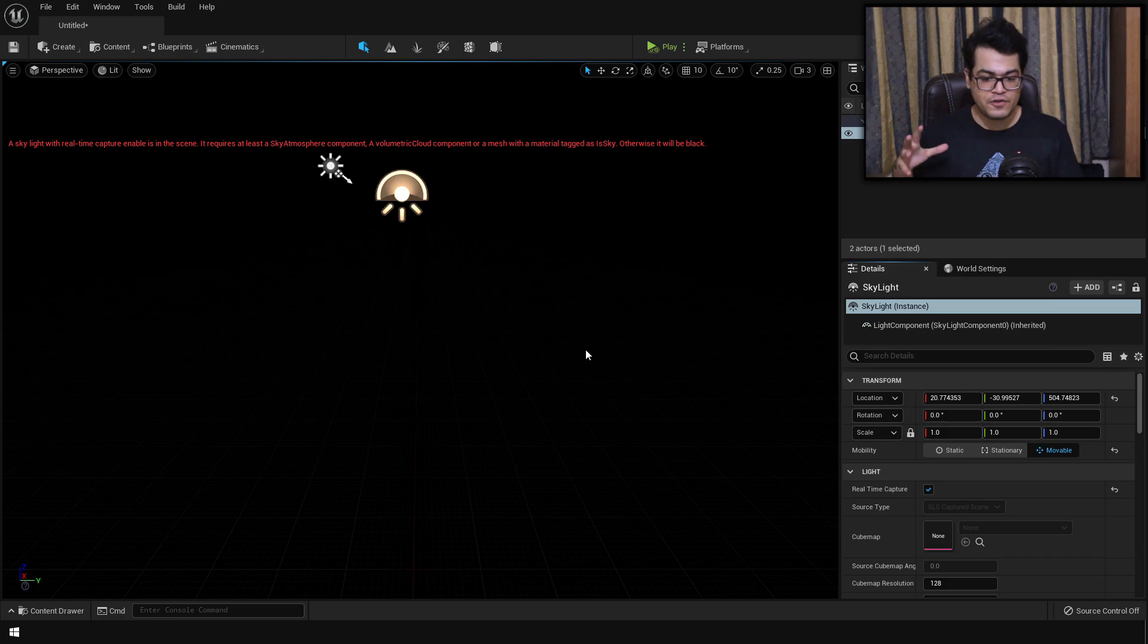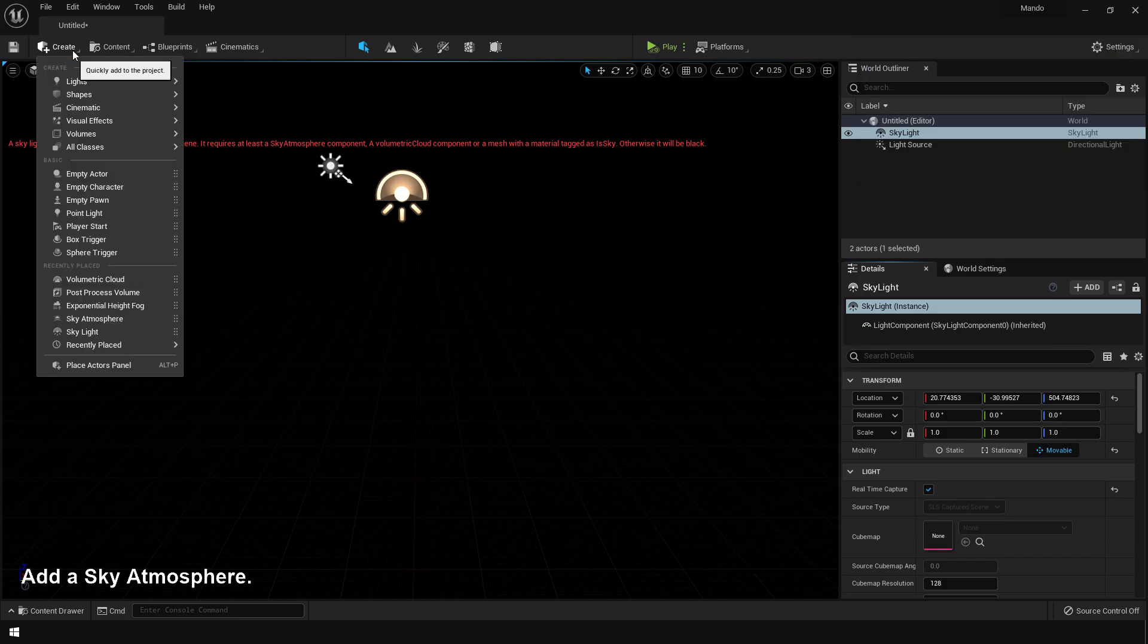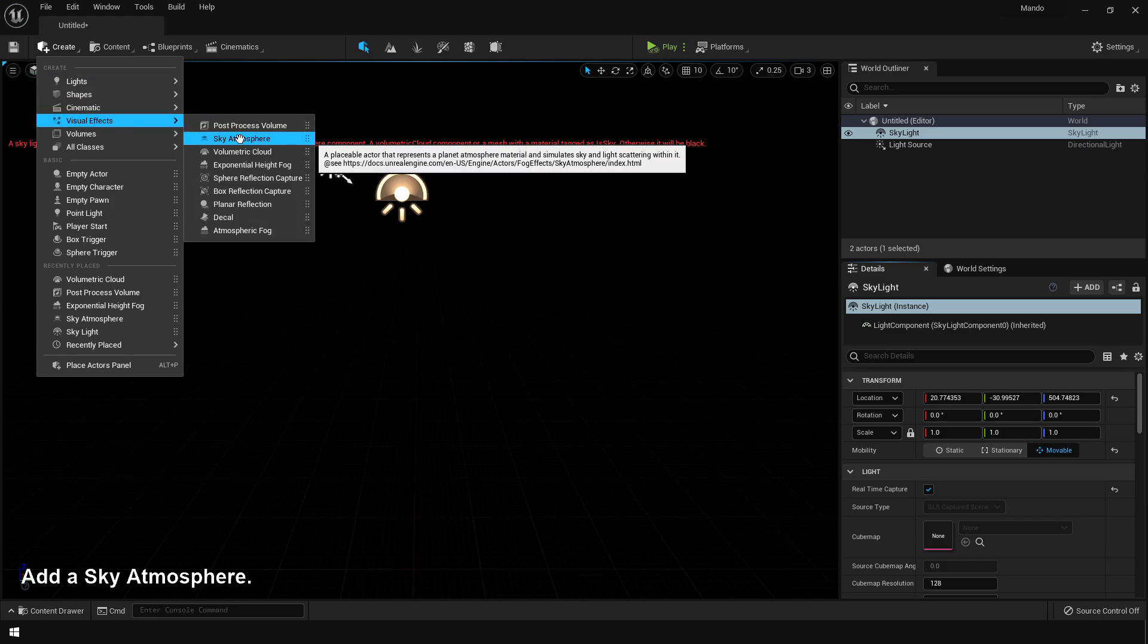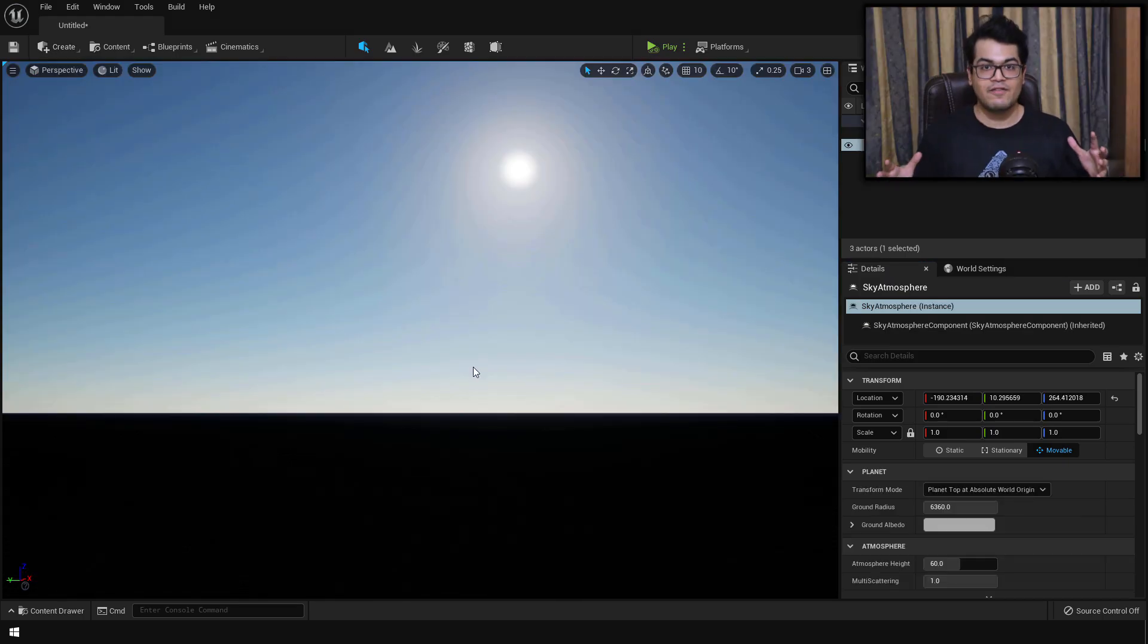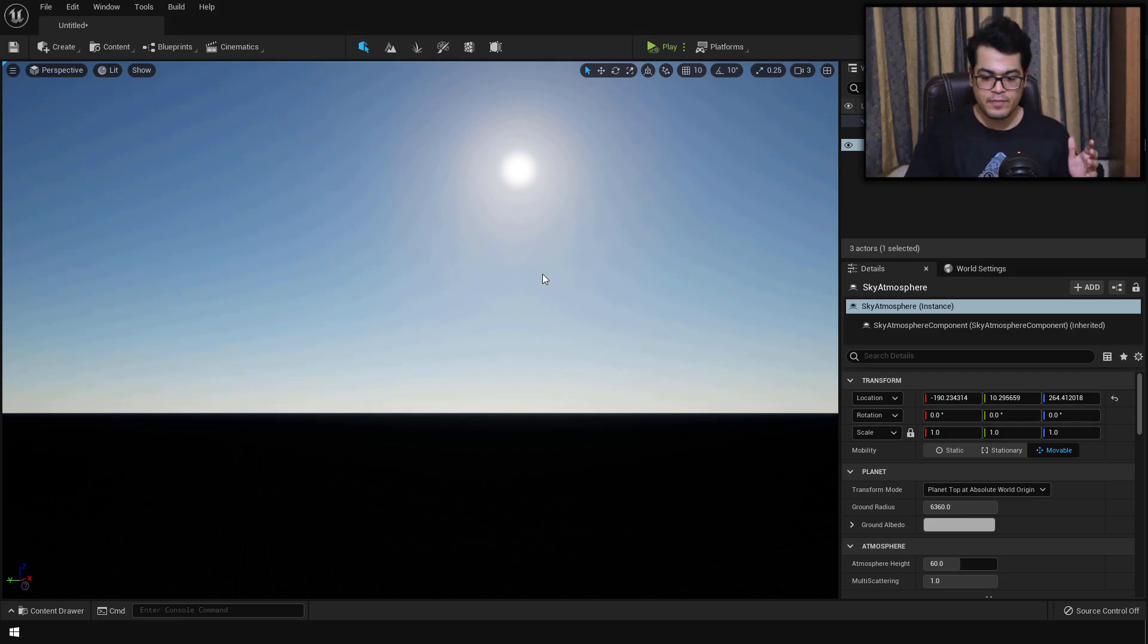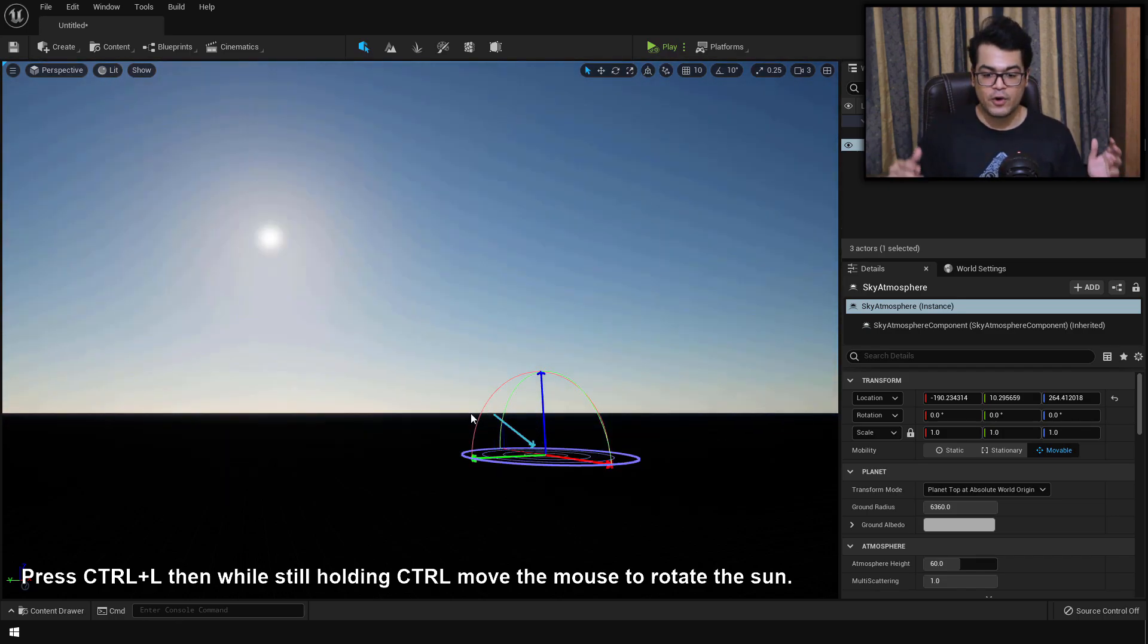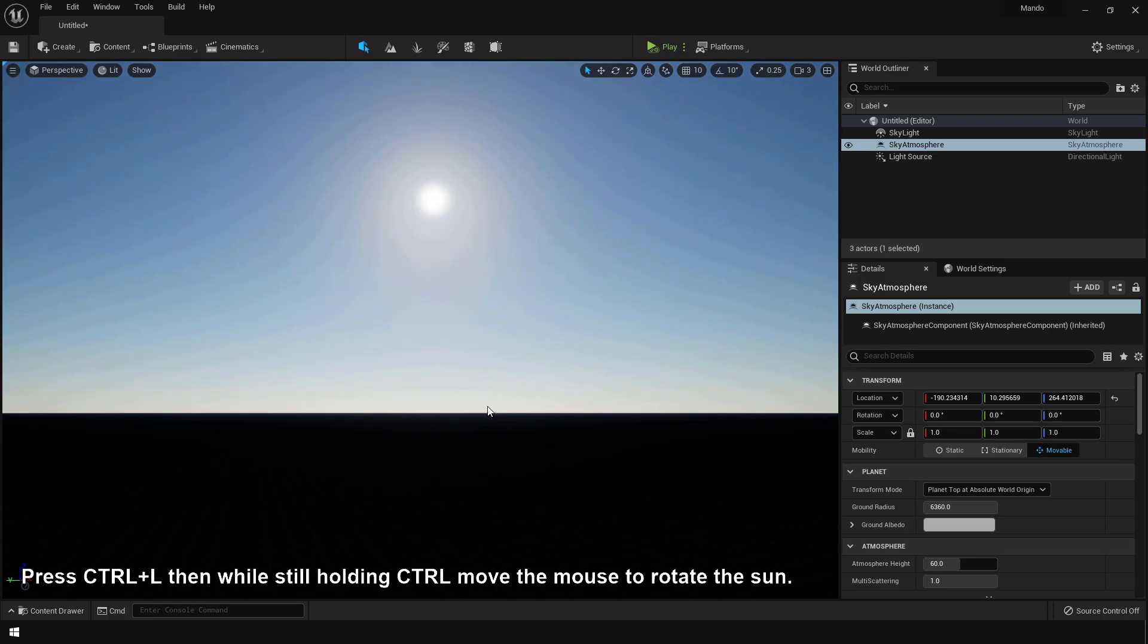After that it's time to add a sky atmosphere. So here we have a basic sky atmosphere. And if you want to rotate this sunlight, you can press this shortcut and then you can move the mouse to rotate the sun. So it's pretty handy.